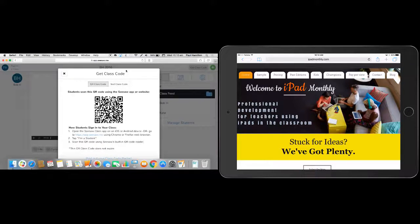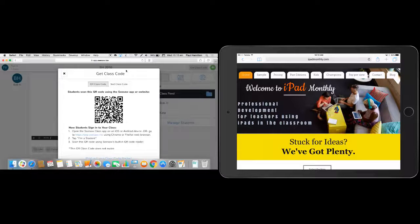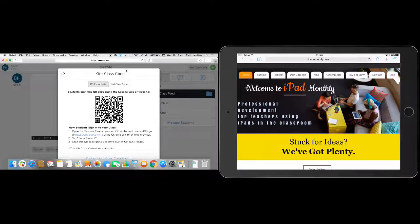Hello, Paul Hamilton here for iPad Monthly. We're going to take a look at Seesaw today. So I've actually got two windows open. I've got my iPad here, which is basically going to be our student kind of device.